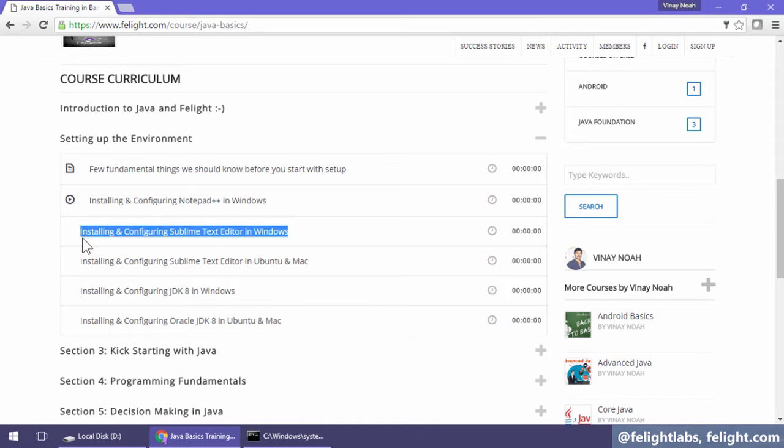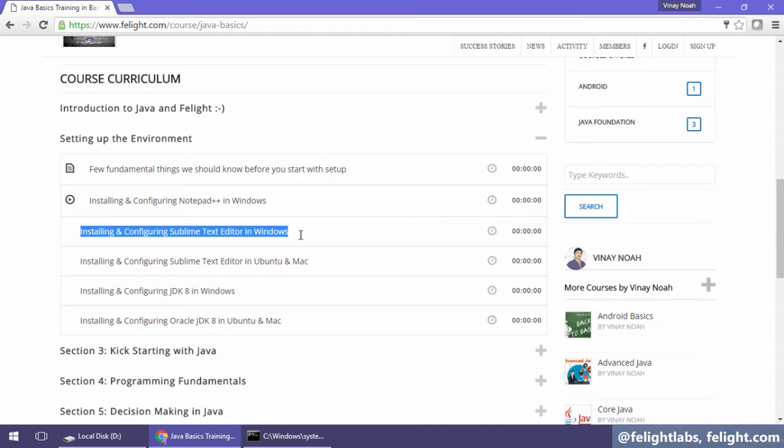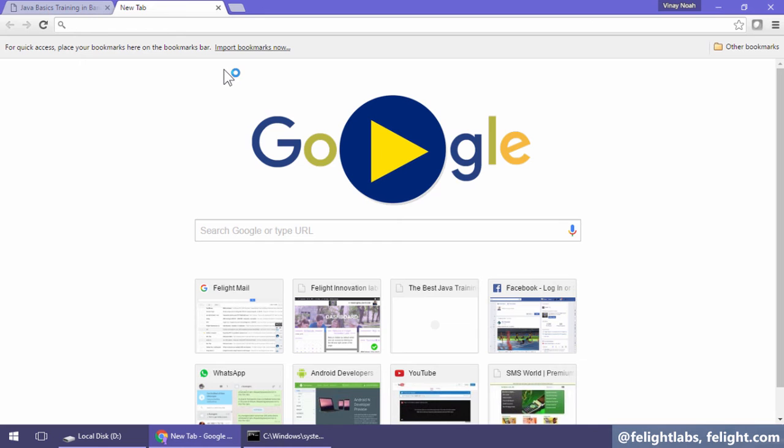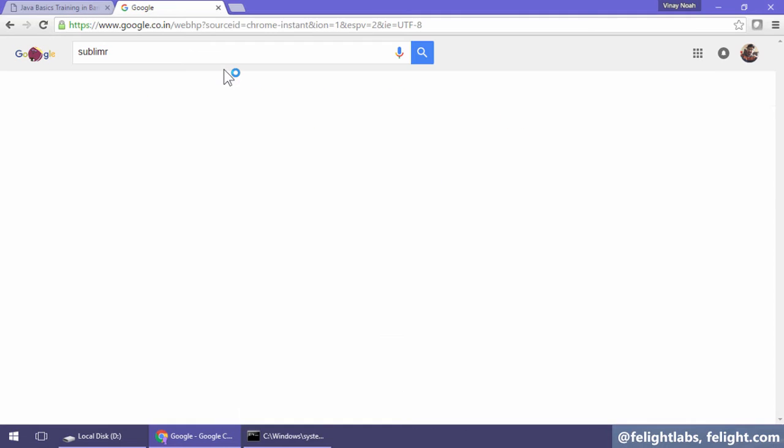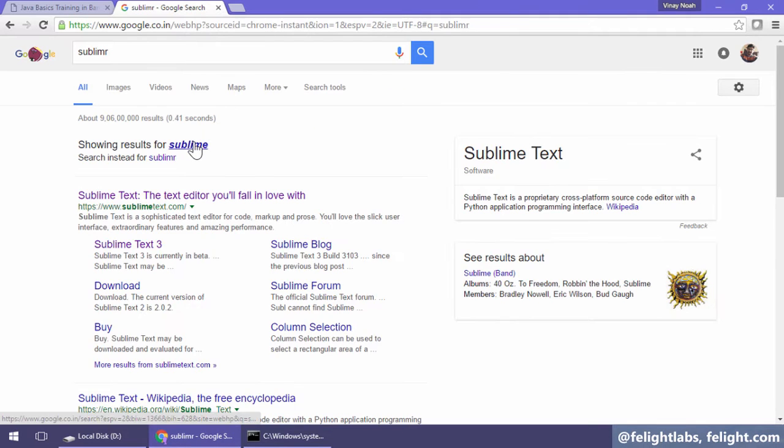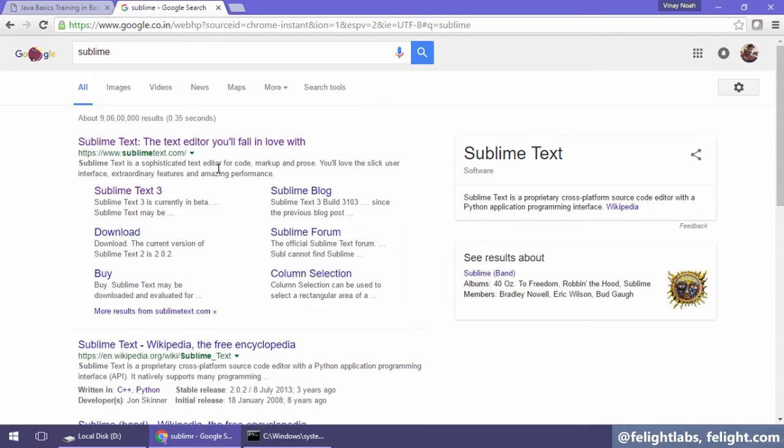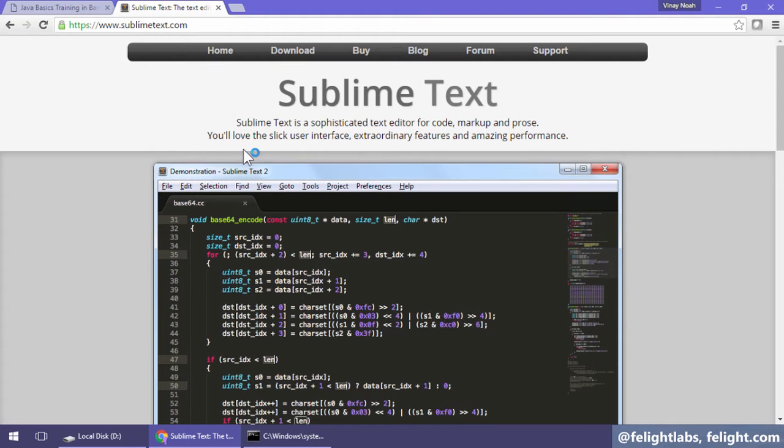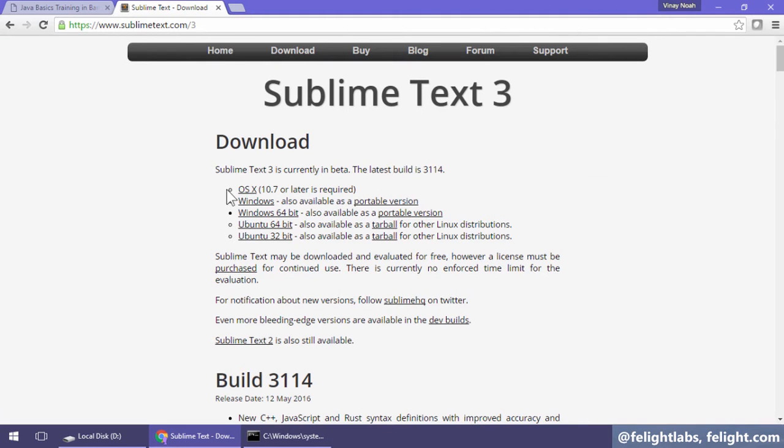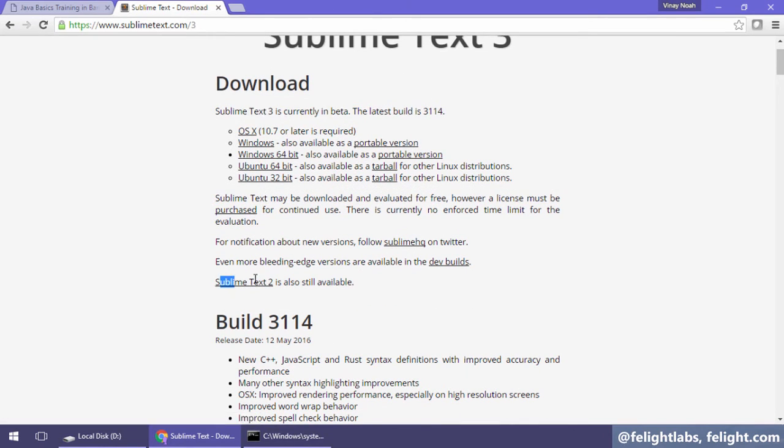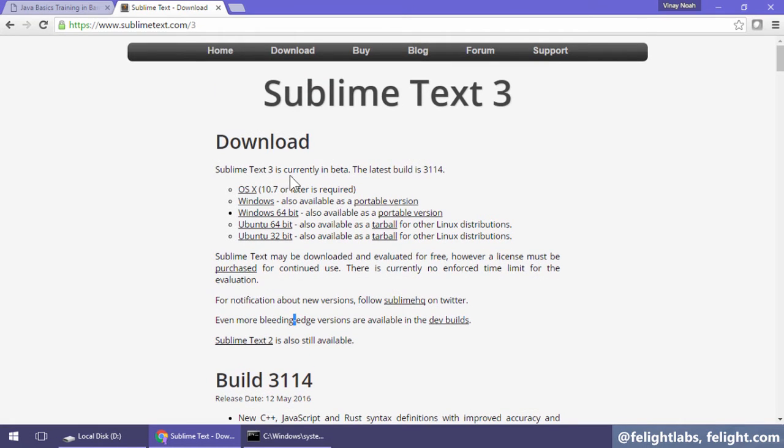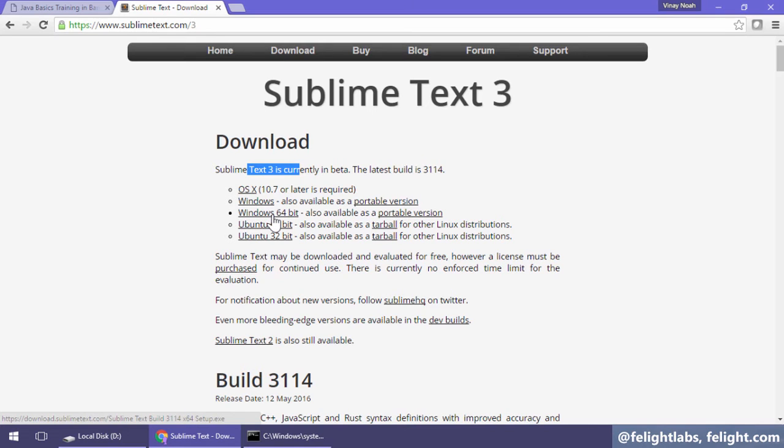In this lesson we are going to study installing and configuring Sublime Text editor in Windows. Like we did for Notepad++, this is just a repetition with different software. Search for Sublime and go to their website to download. Sublime 3 is still in beta, or you might want to go for the complete production version, Sublime Text 2. Let me choose 3. I am using Windows 64-bit, so I'll download this.